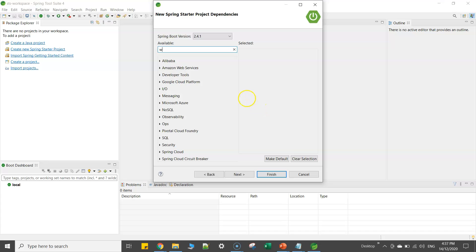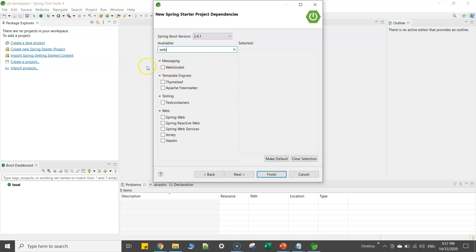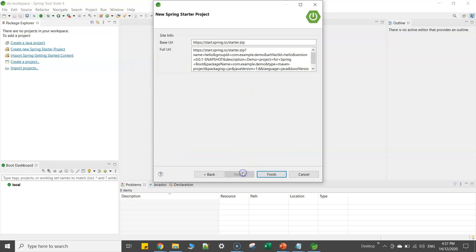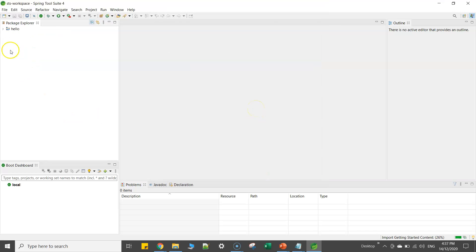So here you need to select all your dependencies. But for now we'll just select one which is web Spring dependency and click on next, click on finish.